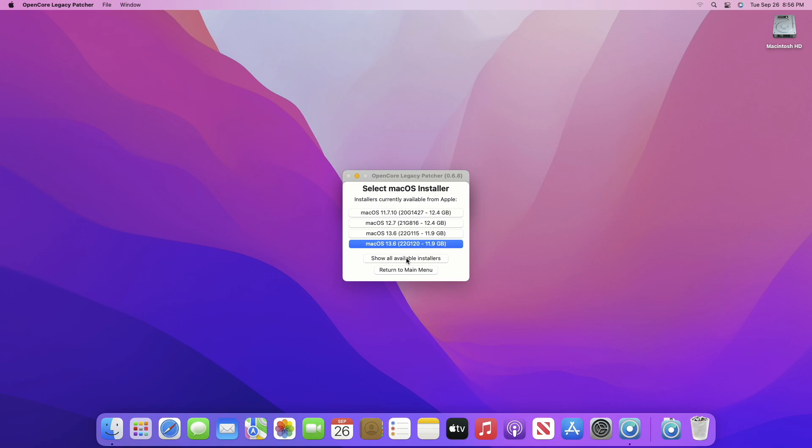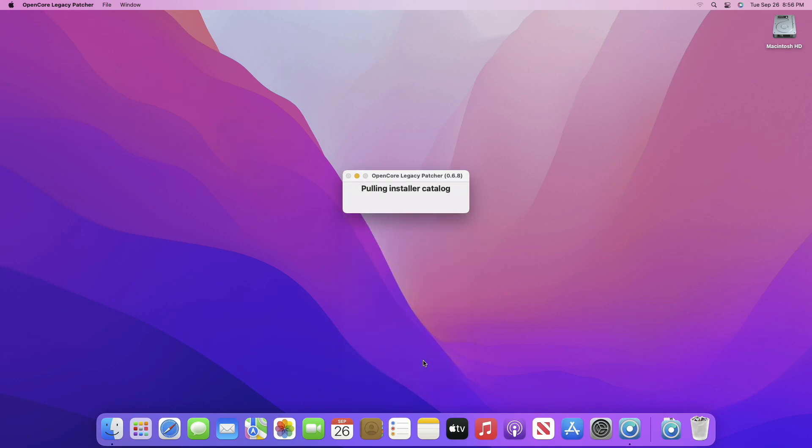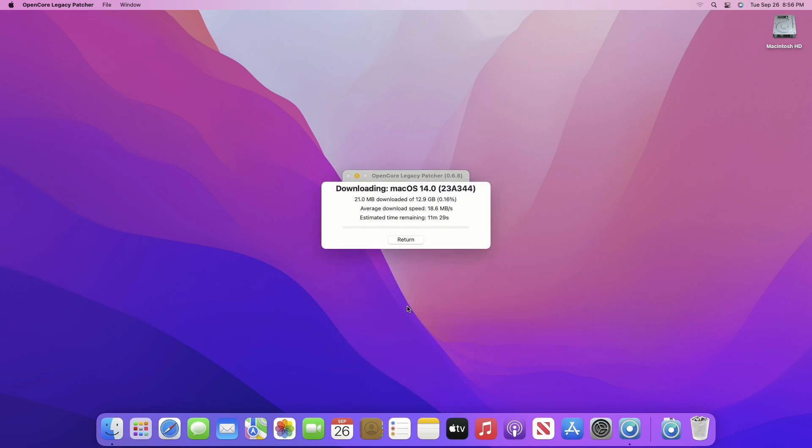After the catalog loads, click on Show All Available Installers. After the full catalog appears, click on macOS 14.0, and the installer will be downloaded. Make sure to provide administrative privilege when required.